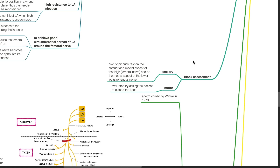Block assessment. To assess for sensory blockade, use cold or pinprick tests on the anterior and medial aspect of the thigh to assess for femoral nerve blockade, and on the medial aspect of the lower leg to assess for saphenous nerve blockade. To assess for motor block, ask the patient to extend the knee.